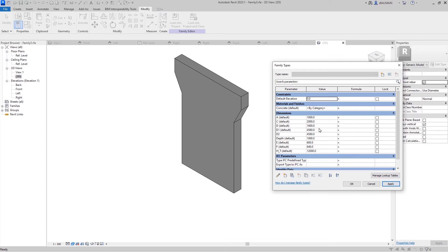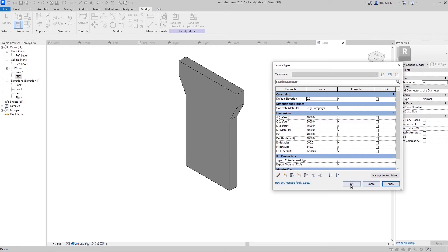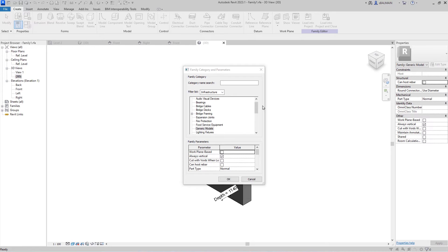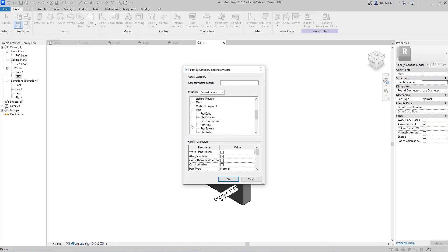The idea is to check every parameter that is needed, to see if it fits what you want to achieve. Here I will switch the category to Bridge Pier. Maybe I could have chosen a pier wall, but I will keep pier.